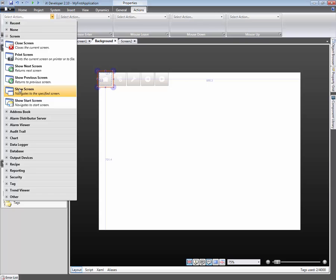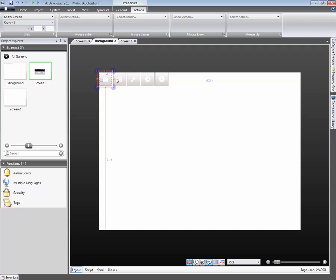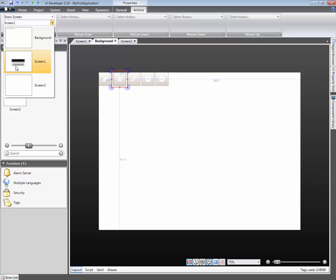Here, we select Show Screen. From the drop-down menu, we select which screen should be opened. In this case, we select Screen 1. The second button is configured to Show Screen 2.